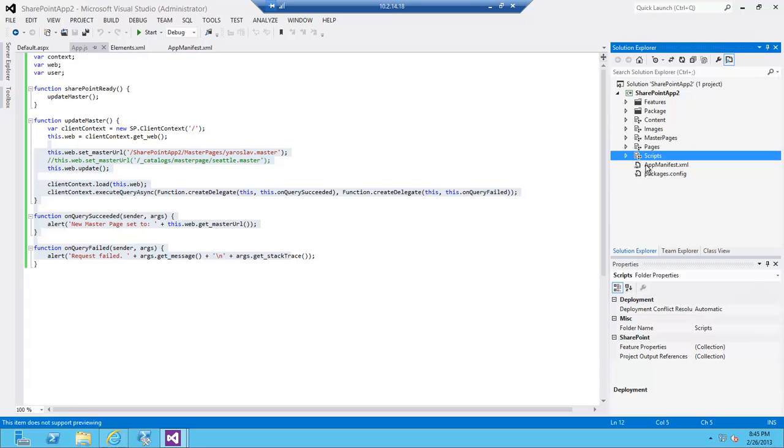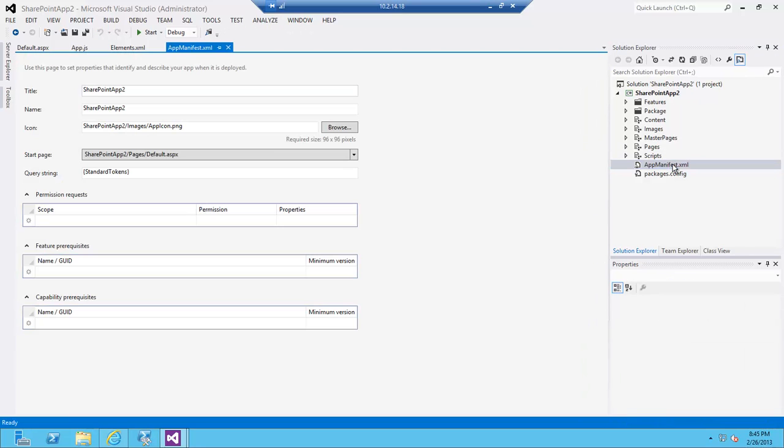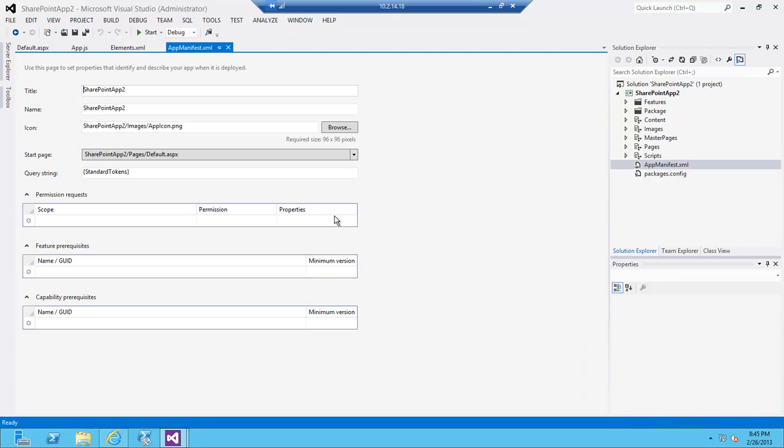The one last thing that I'm going to need to do is give my app proper permissions because obviously just by running a client-side app with no permissions, I'm not going to be able to make that change. My app is going to have to request permissions from users. I'm going to click on app manifest XML.